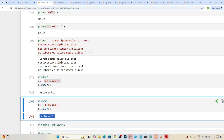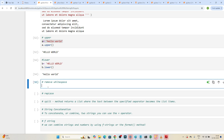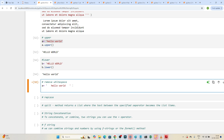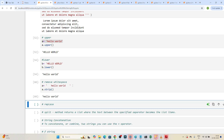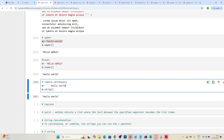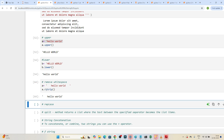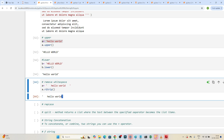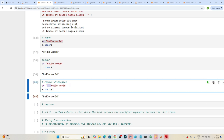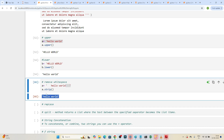Now let's see how to remove whitespace. Suppose you have a string like '   hello   world   ' with spaces at the beginning and end. To remove those spaces, we use the strip() method — 'a.strip()' removes all unnecessary leading and trailing spaces. If you use 'lstrip()', it removes only the left-side spaces. If you use 'rstrip()', it removes only the right-side spaces. Using 'strip()' removes spaces from both sides.